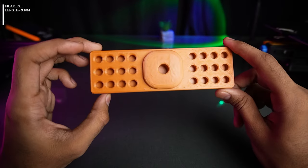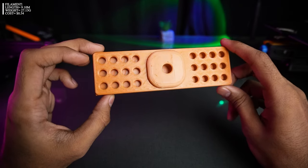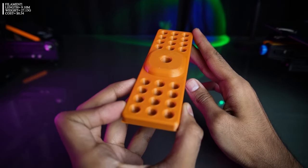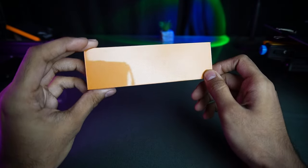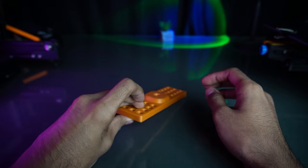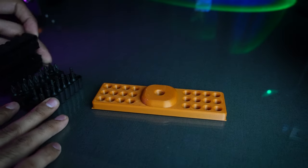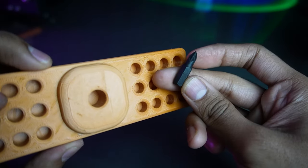No more lost screwdrivers and bits. This holder has space for up to 24 bits and your trusty main screwdriver.